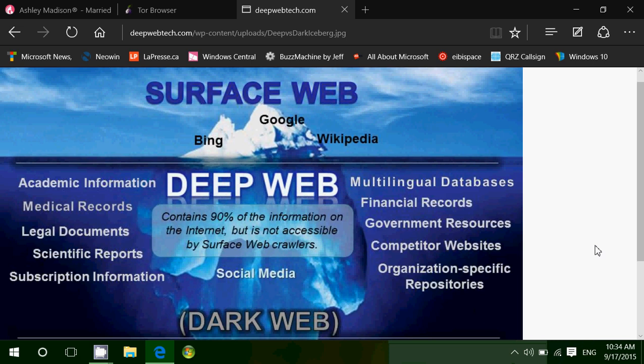But the deep web or the dark web cannot be accessed typically from a regular browser. There is a portal on the internet where you can use, for example, Google Chrome or Internet Explorer. But the best way to access, to be anonymous and to stay anonymous,